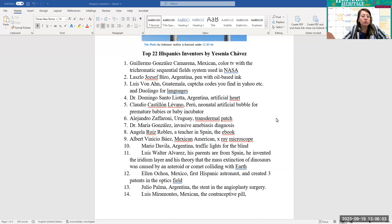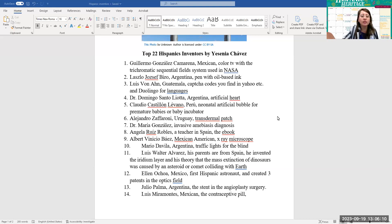Number seven, Dr. Maria González, invasive amoebiosis diagnosis. Number eight, Angela Ruiz Robles, a teacher from Spain invented the e-book.